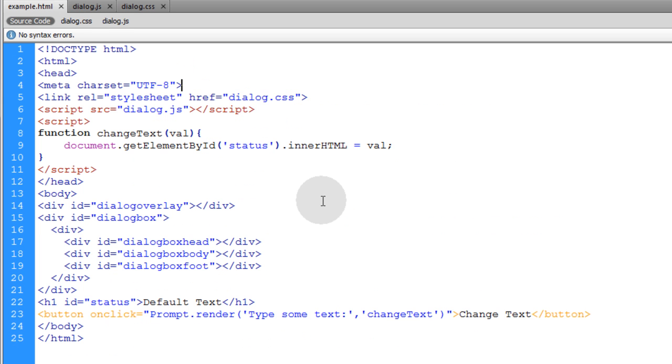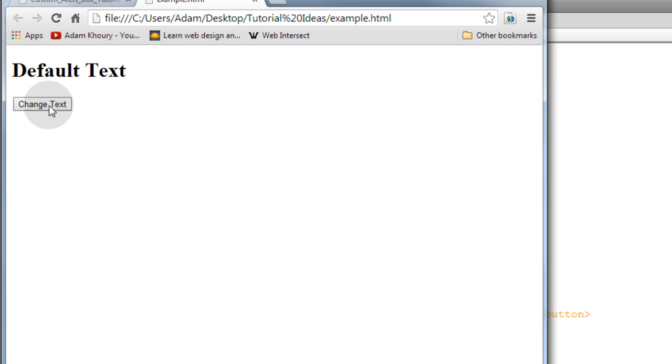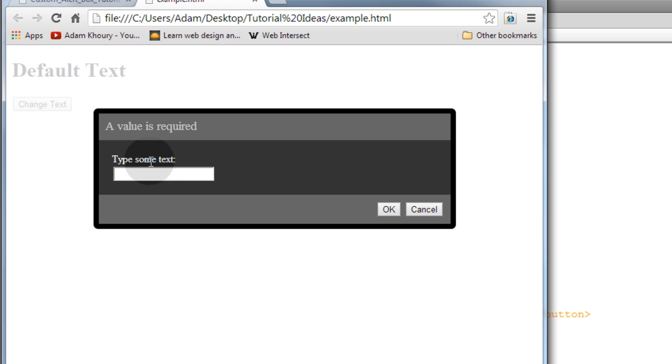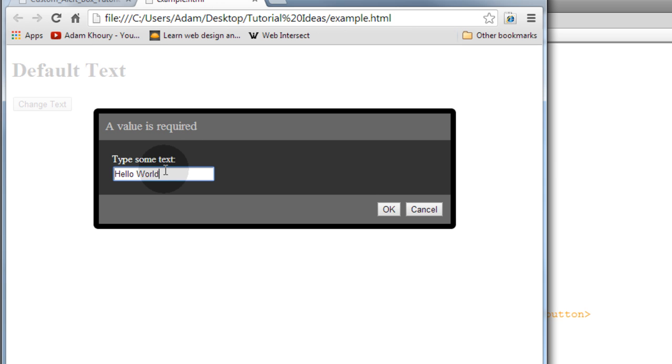So let's run this example.html in our favorite browser, click change text, and we see a prompt window pop up that says a value is required. Type some text so I can type in hello world.